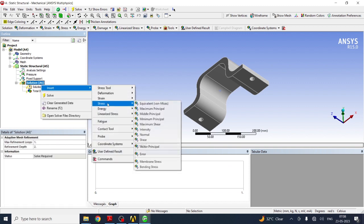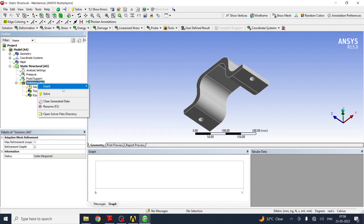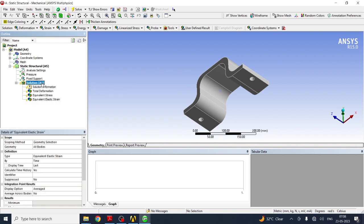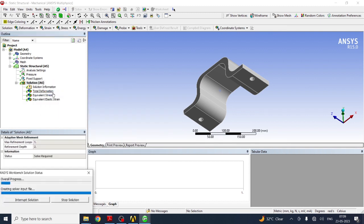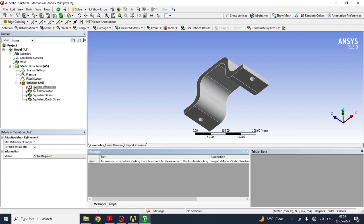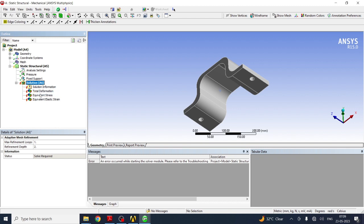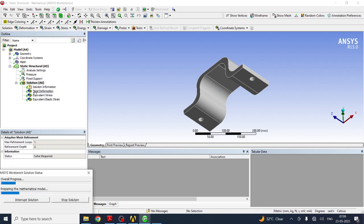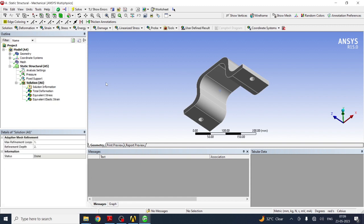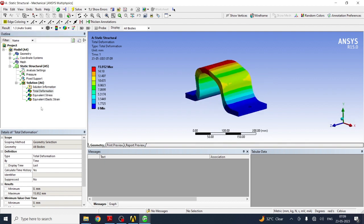Right-click and insert Equivalent Stress under the solution. Then right-click and select Solve. There might be some minor issues before solving, but once it completes, check the boundary conditions, convert units to the required form, and you will get the results. I hope you understood this practical — thank you for watching.